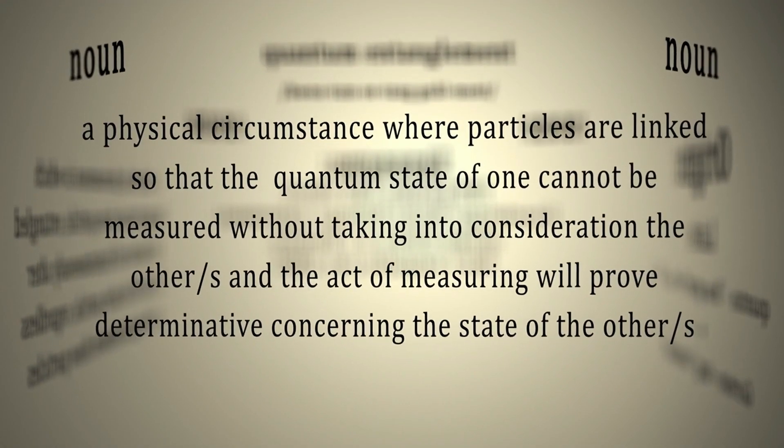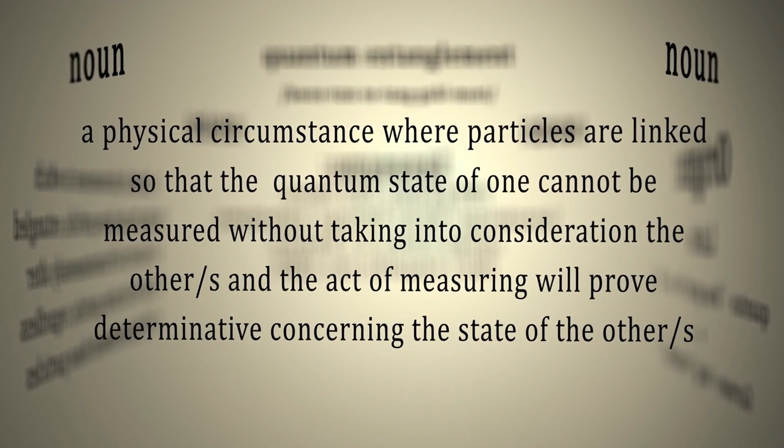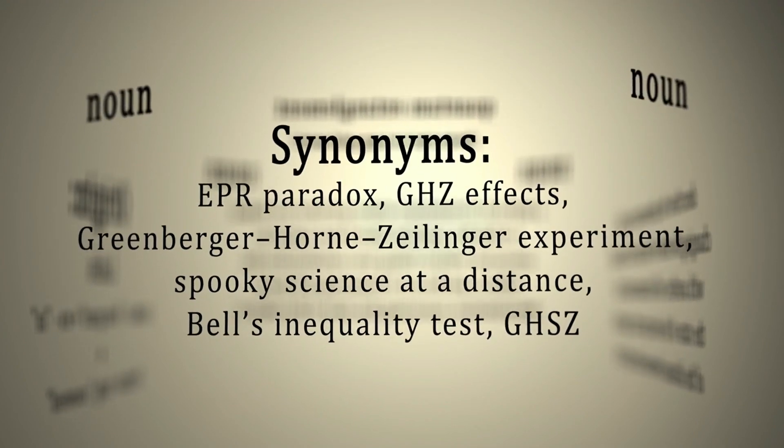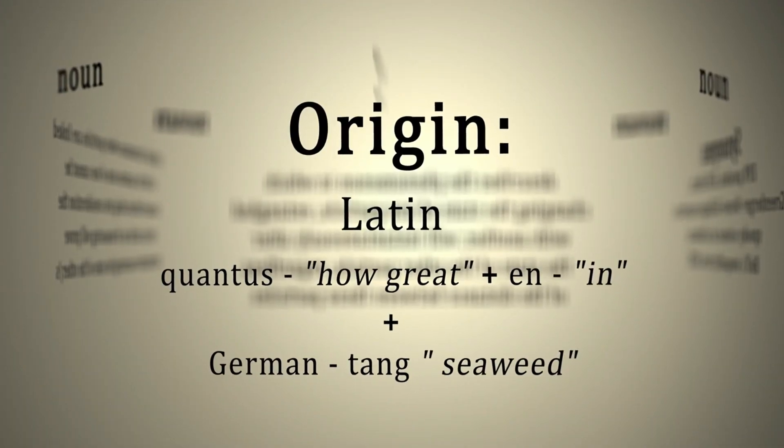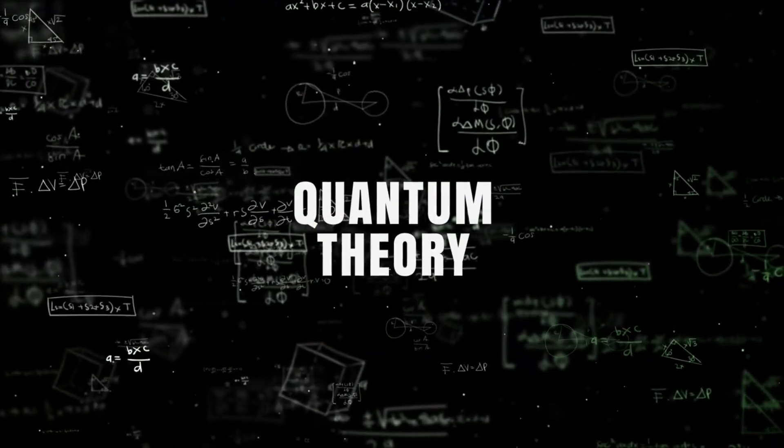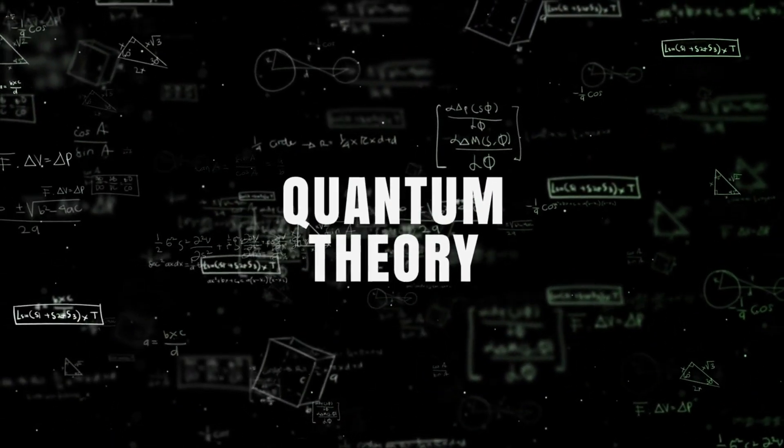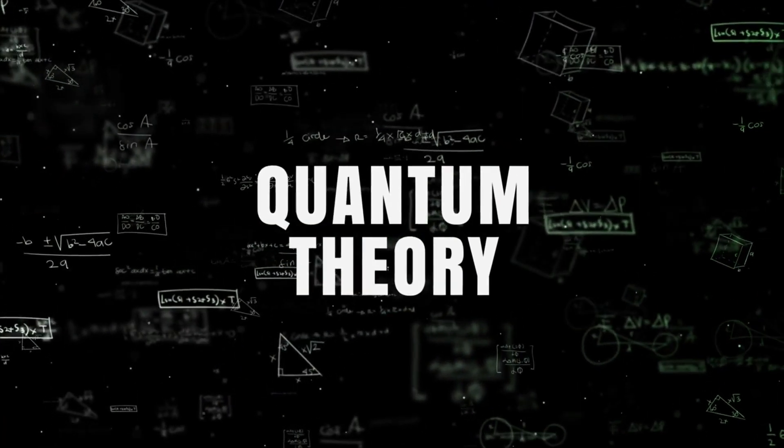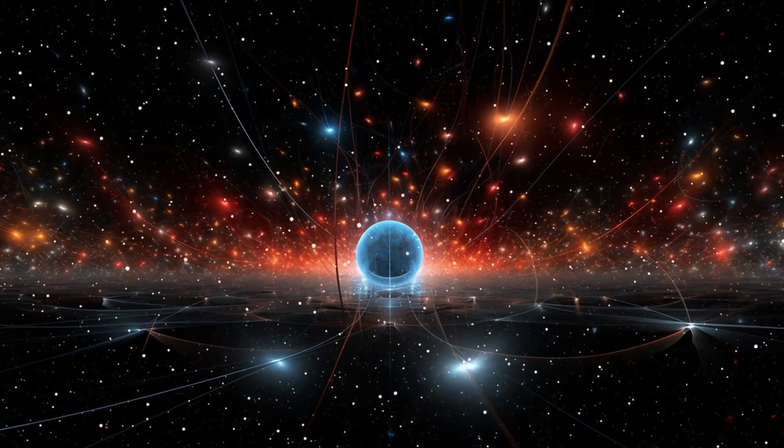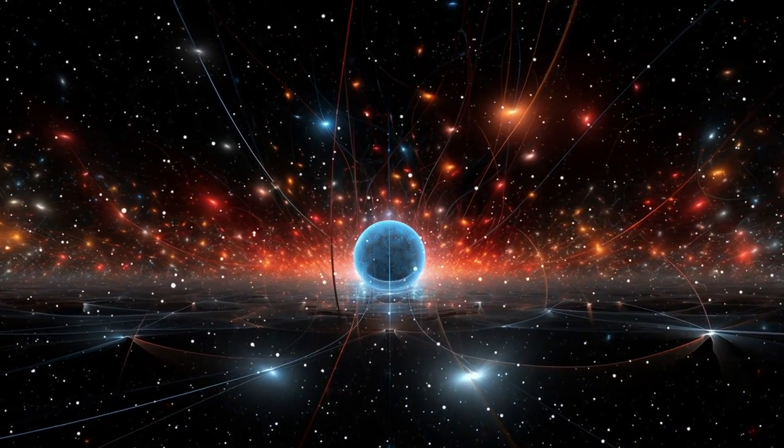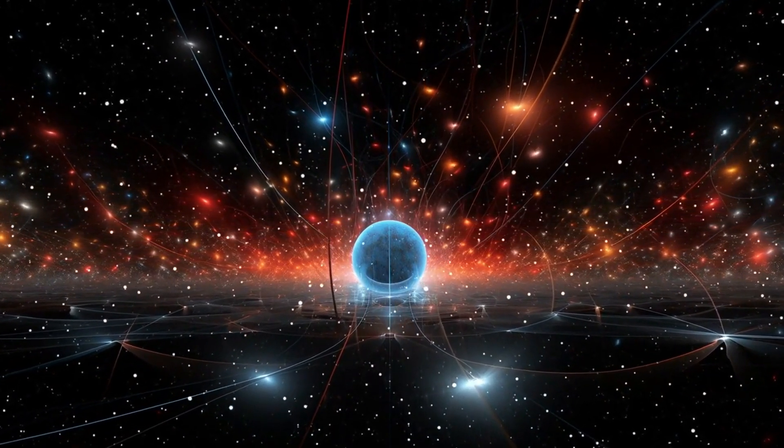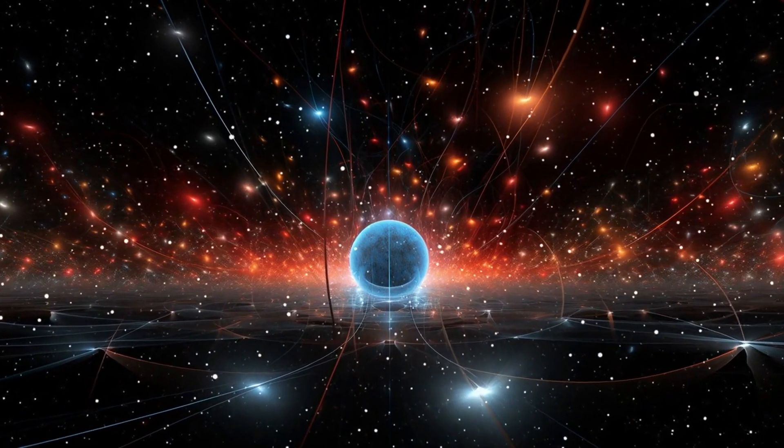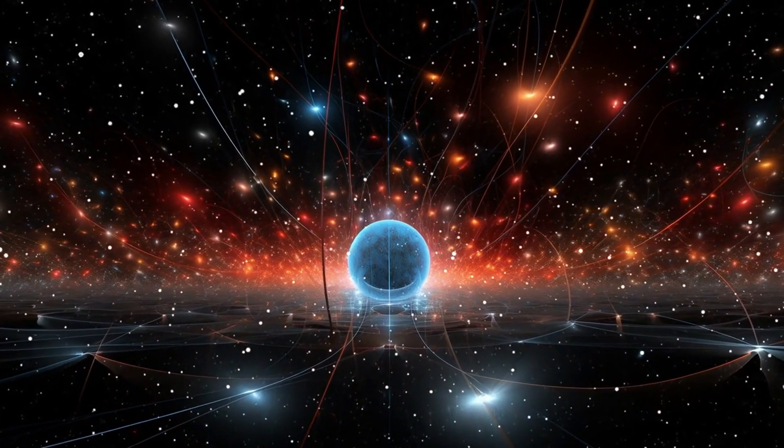We know about entanglement through various experiments, starting with the theoretical work of Einstein, Podolsky, and Rosen (EPR), and followed by John Bell's theoretical insights, which led to Bell's inequalities. These inequalities provided a way to test the predictions of quantum mechanics against those of classical physics. Experiments by Alain Aspect and others have since confirmed quantum mechanics predictions, showing that entangled particles indeed behave in a connected way that defies classical explanations.